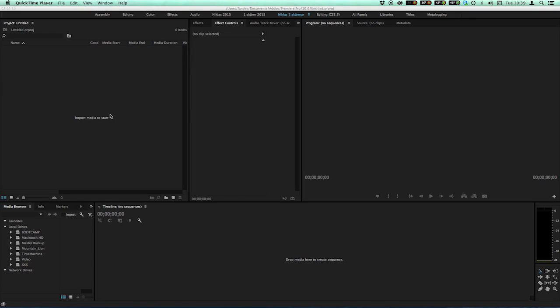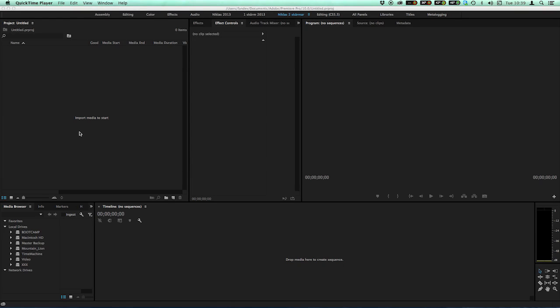Some of you might think that it's just to drag in your 23.976 footage into a 24 sequence. Yes, you could, but it has some drawbacks and I'll give you a quick example of what's going on if you are doing that.